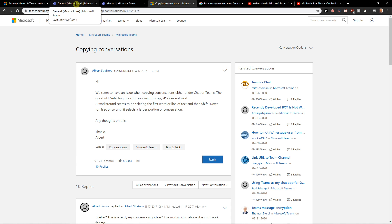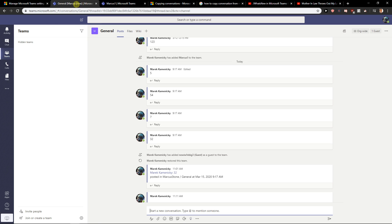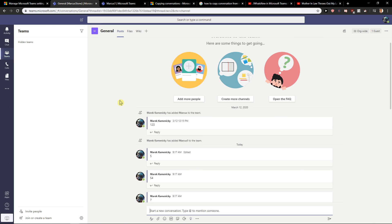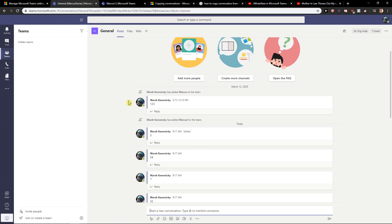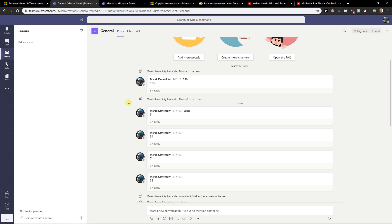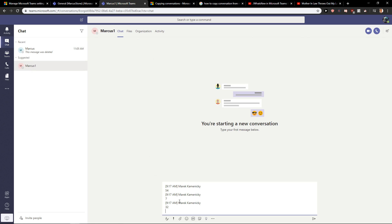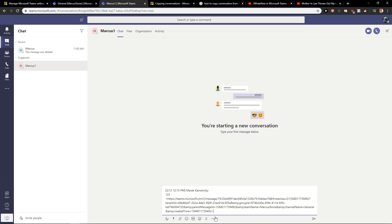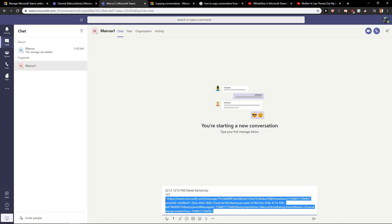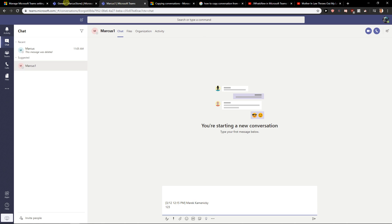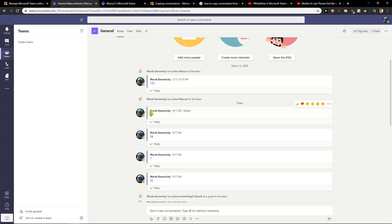So there are two ways how you can do it. I want to give you the really fast answer so we don't need to spend five minutes watching this video. The first way is really hard work — you need to copy-paste it message by message.